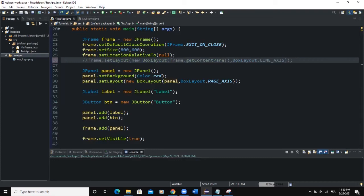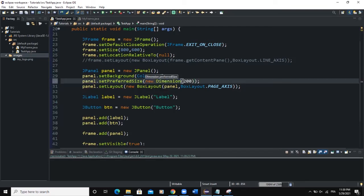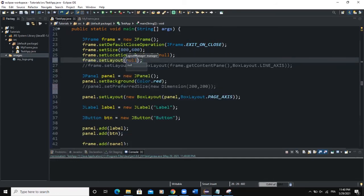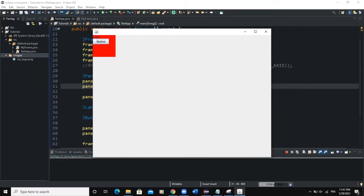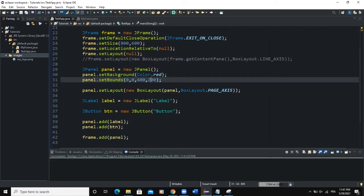To control the panel size, I'll comment out the frame's Box Layout and set the frame's layout to null. Then I use panel.setBounds(0, 0, 400, 100) to set the position and size of the panel. When I run, you can now see the panel showing with the label and button added to it, all displayed correctly within the panel bounds.